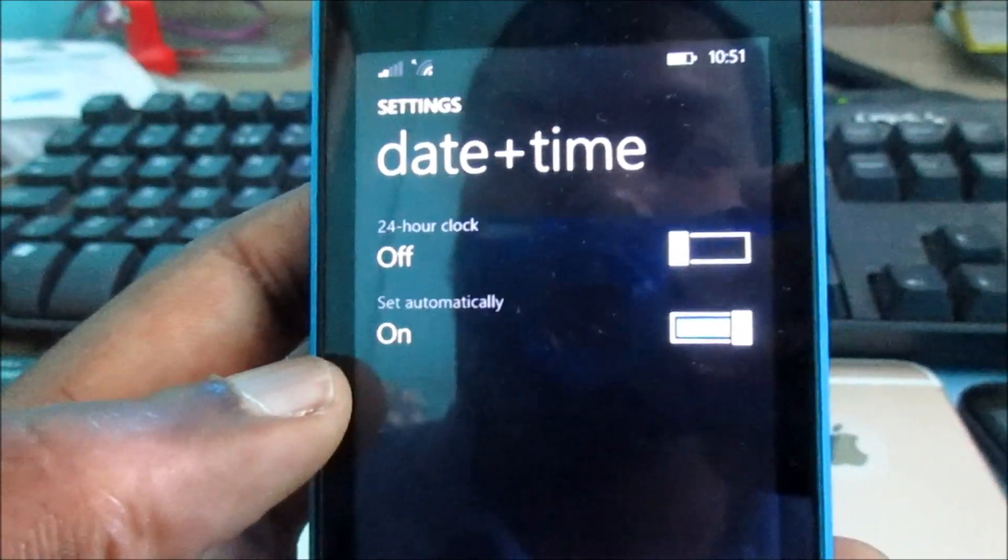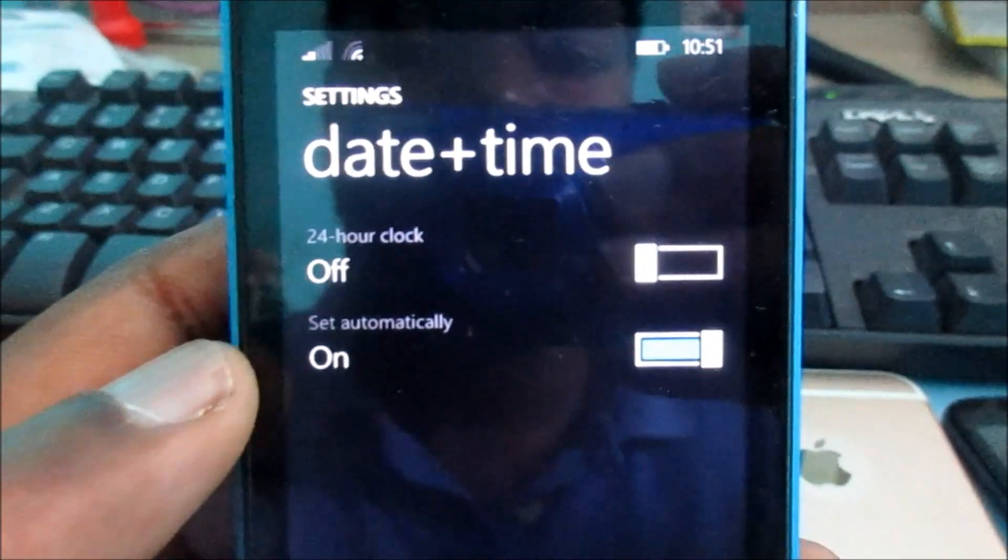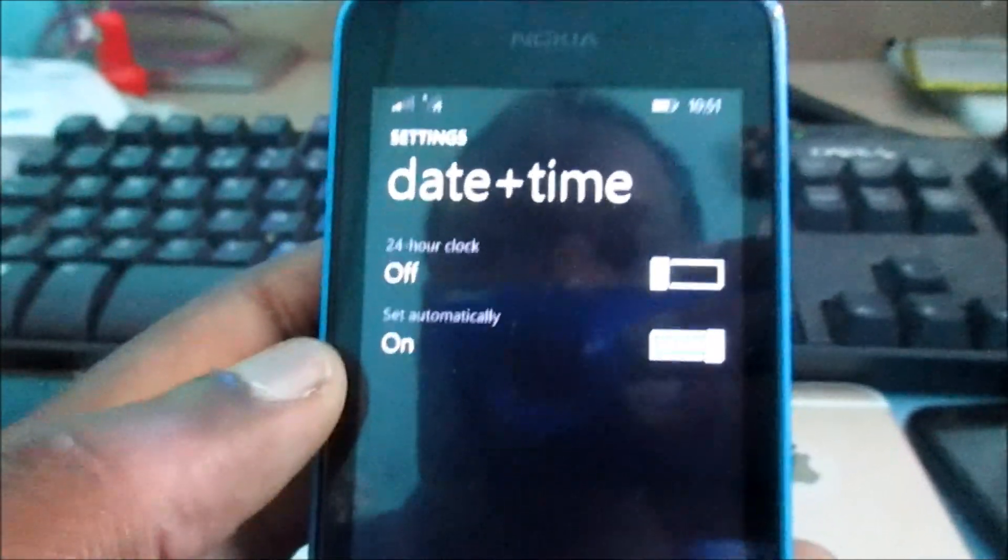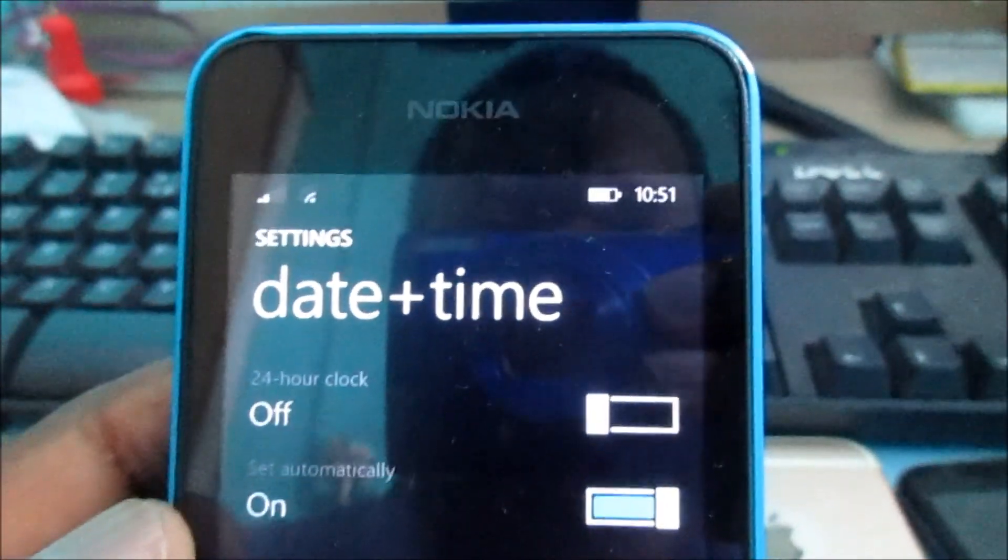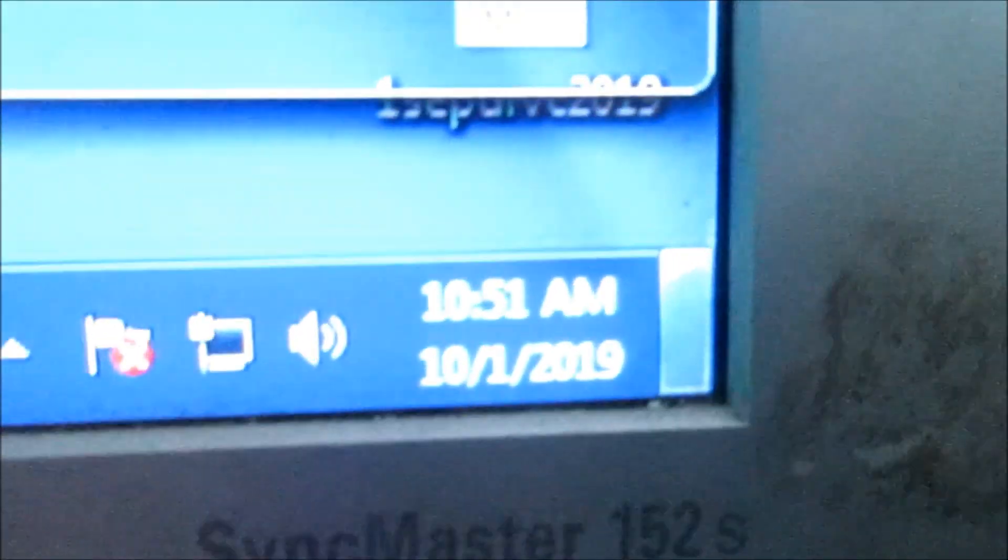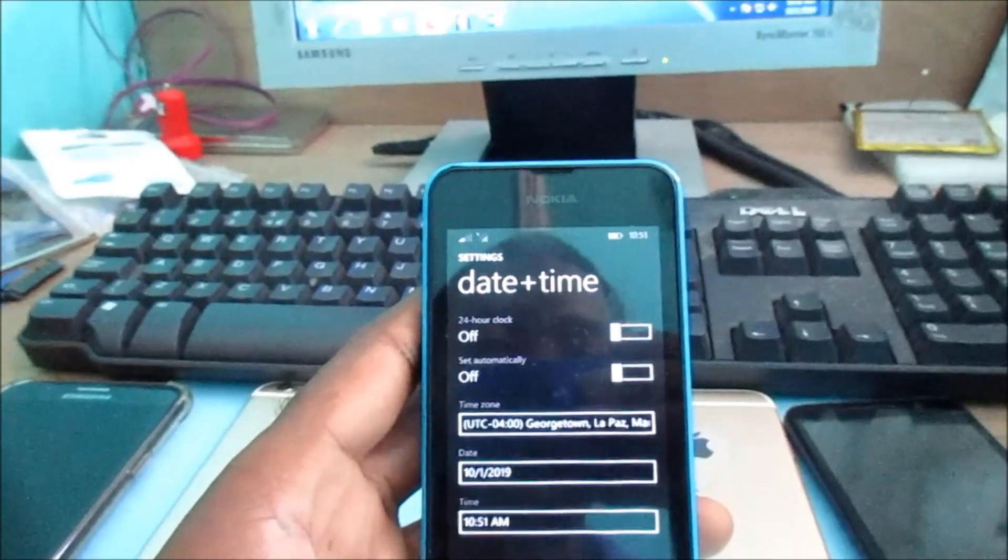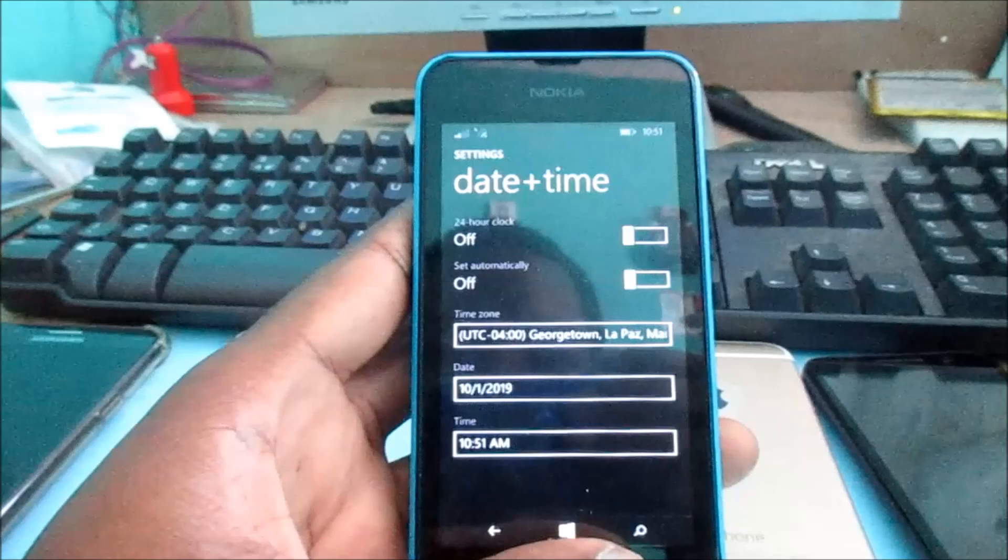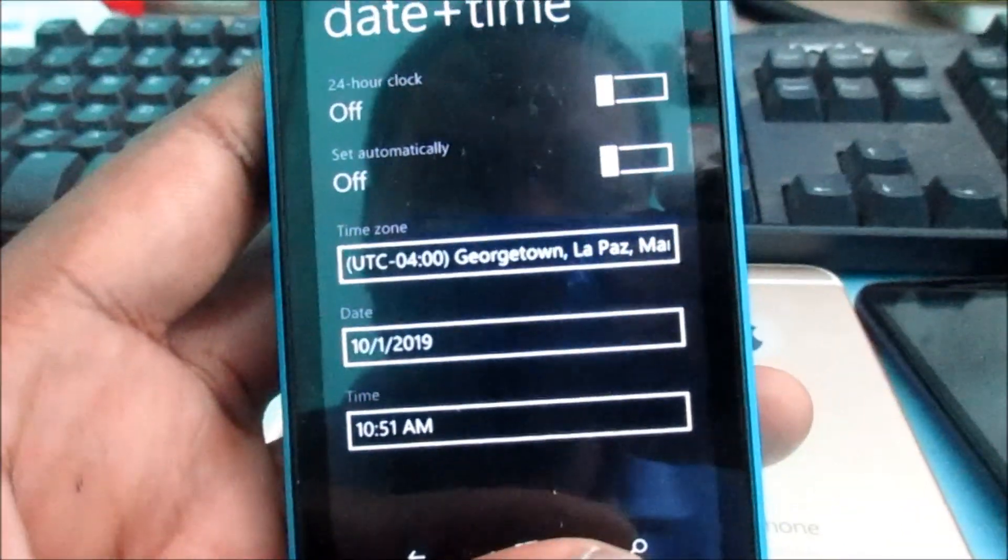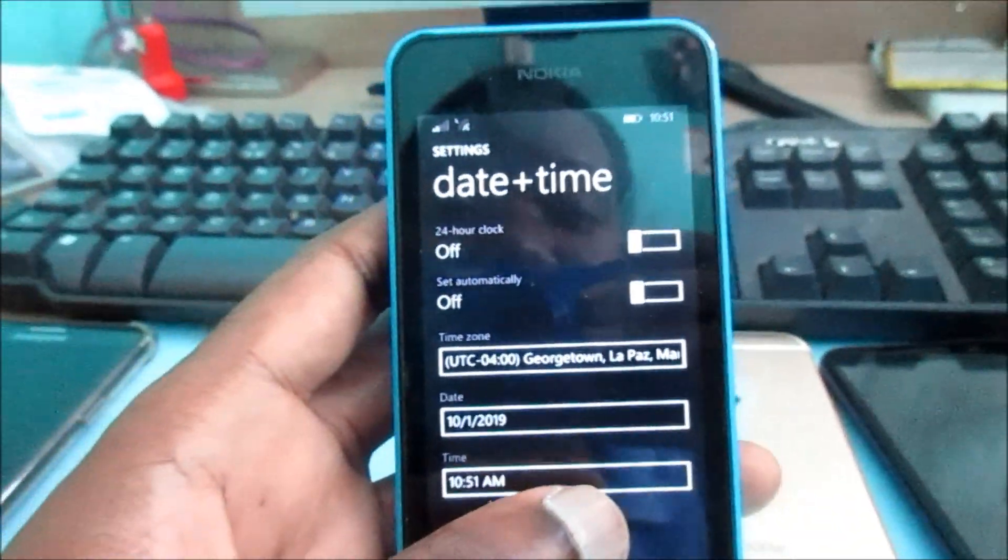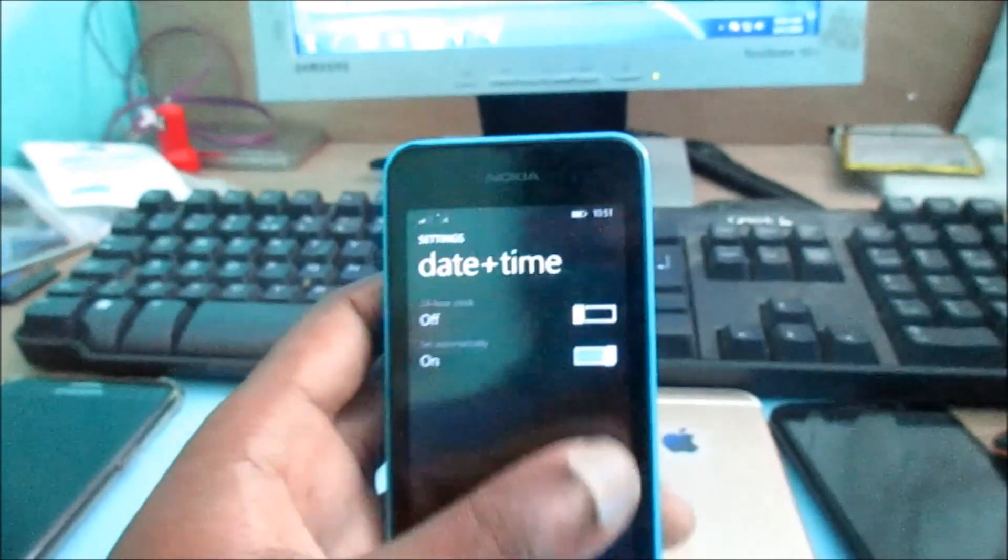...that my time is set automatically to my internet time, which is 10:51. You'll want to make sure you have the correct time zone and also the correct year.